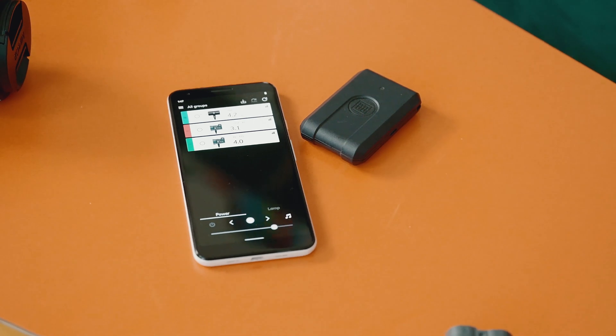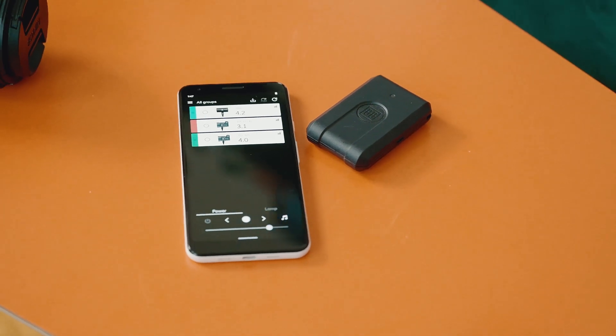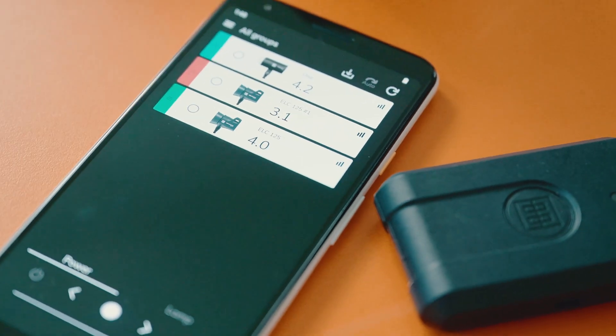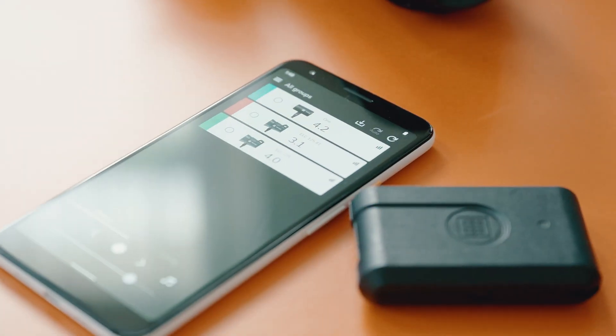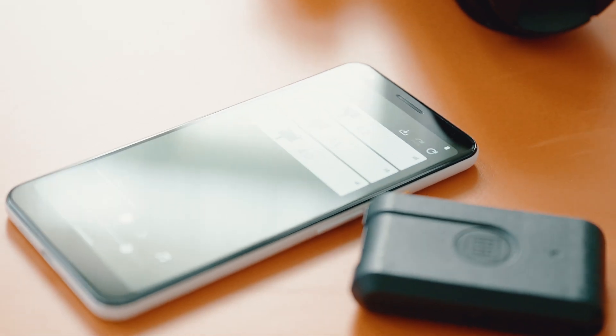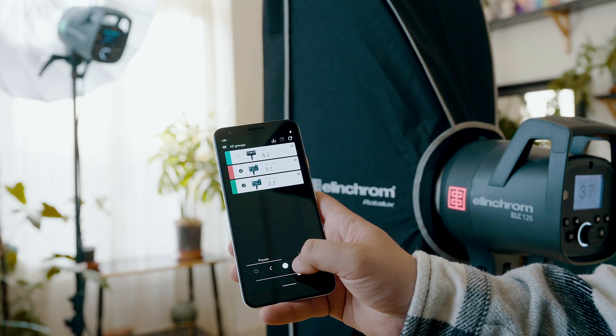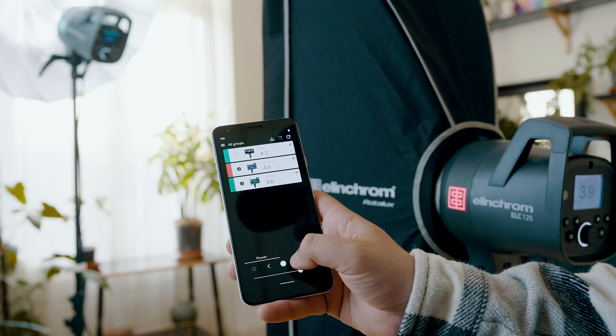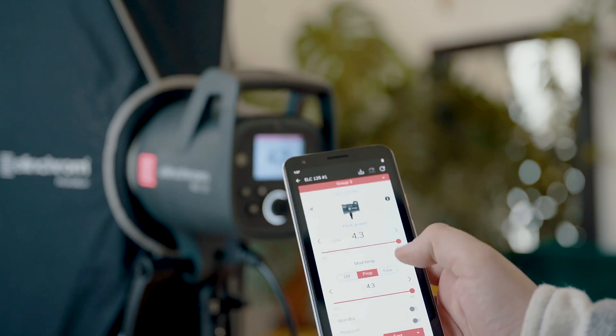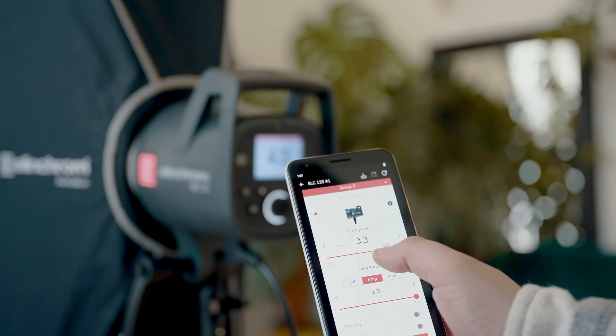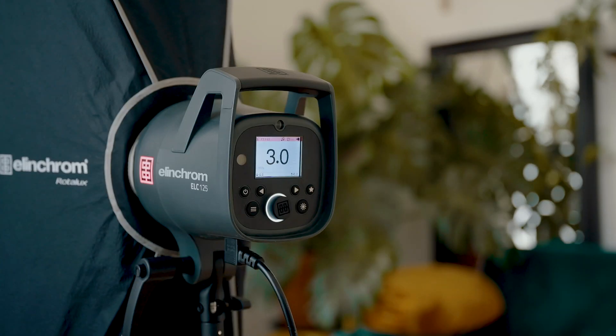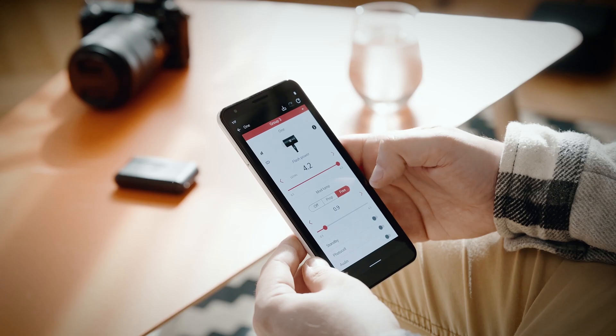Today we're looking at the Elinchrom Studio app and software. The app is available for Android, iOS, macOS, and Windows, and allows you to easily control Elinchrom units from your computer or mobile device, but also to save and load setups.